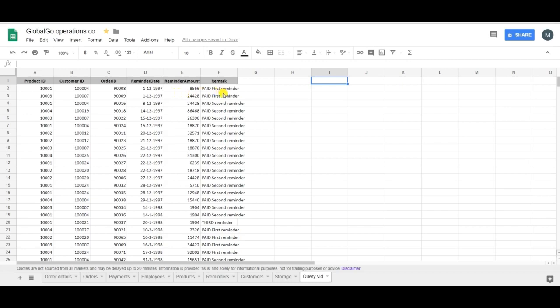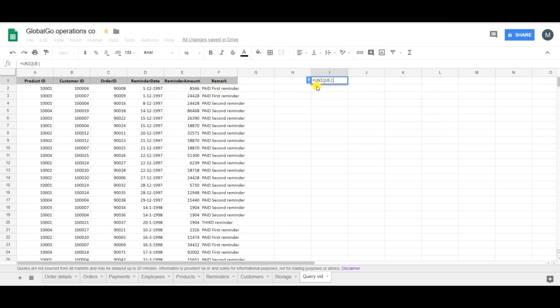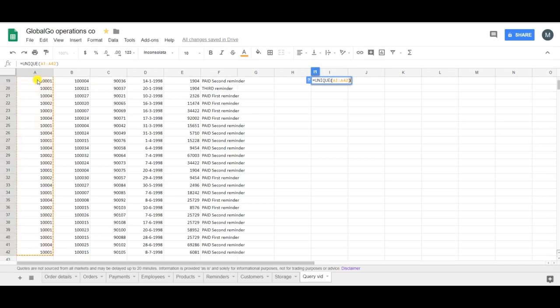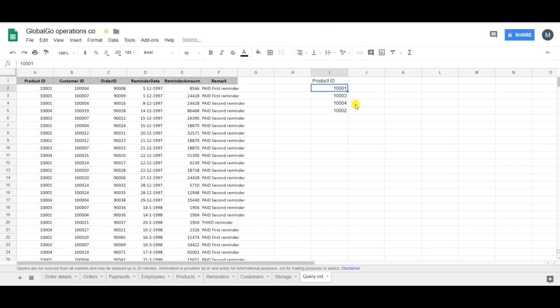So this time I'm focusing on the Unique formula and I want to find my different unique products. So I'm clicking on A1 and put the equation into brackets. And as you can see my company does have four unique products.